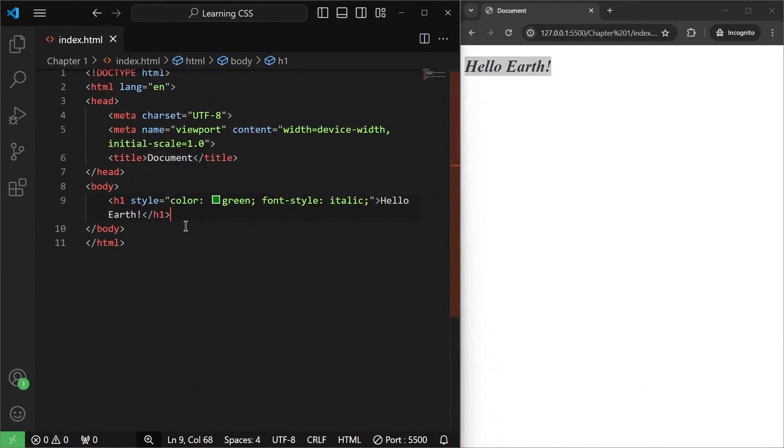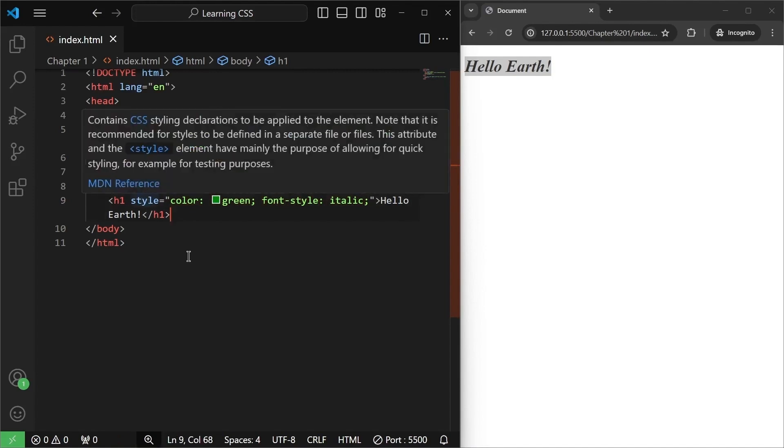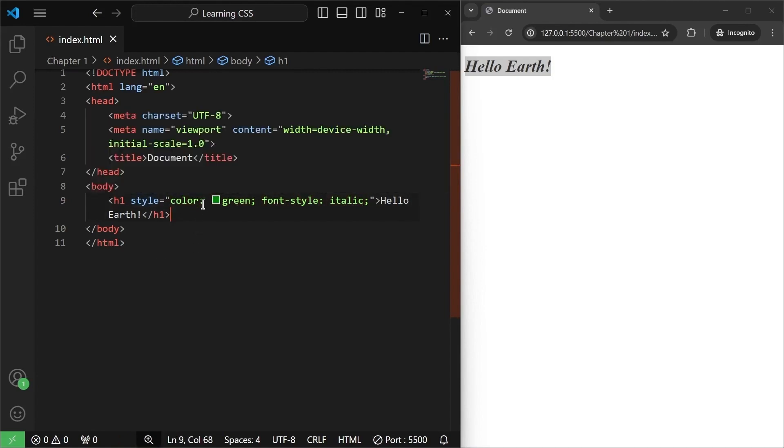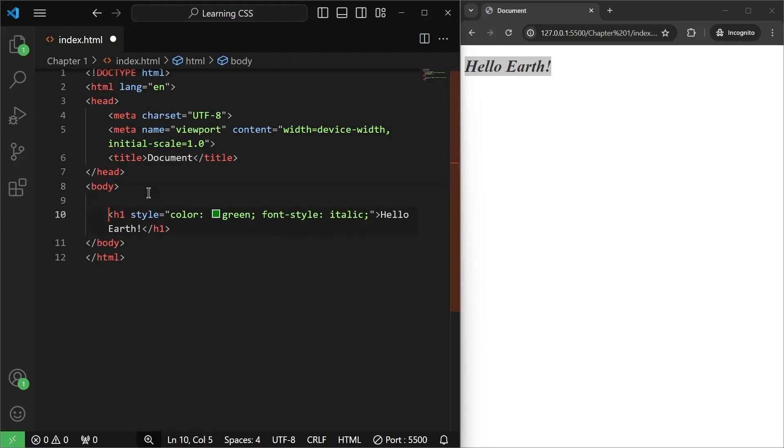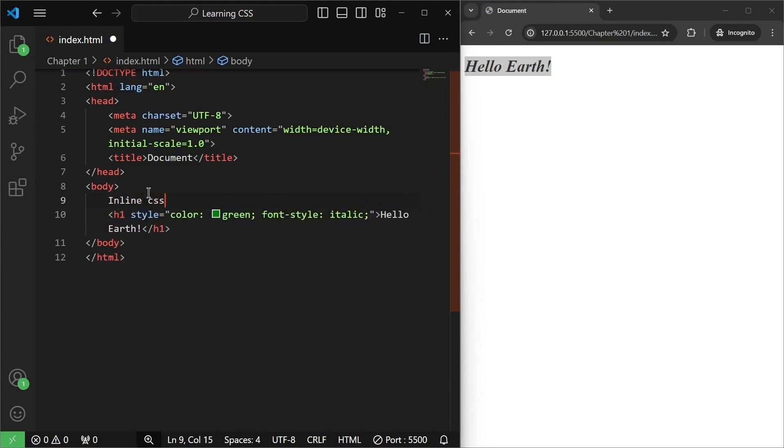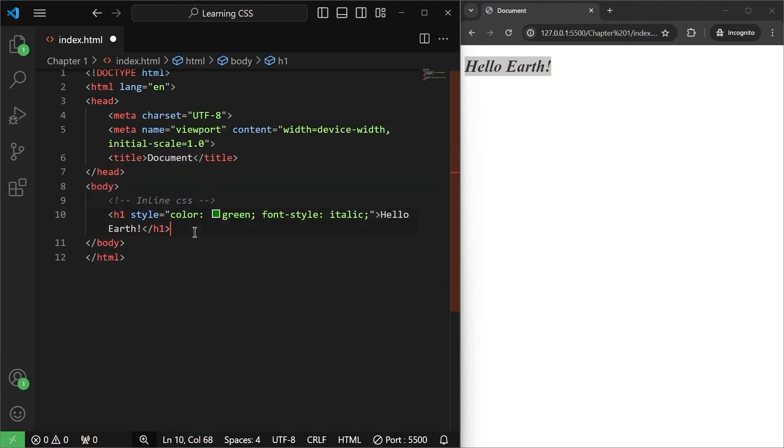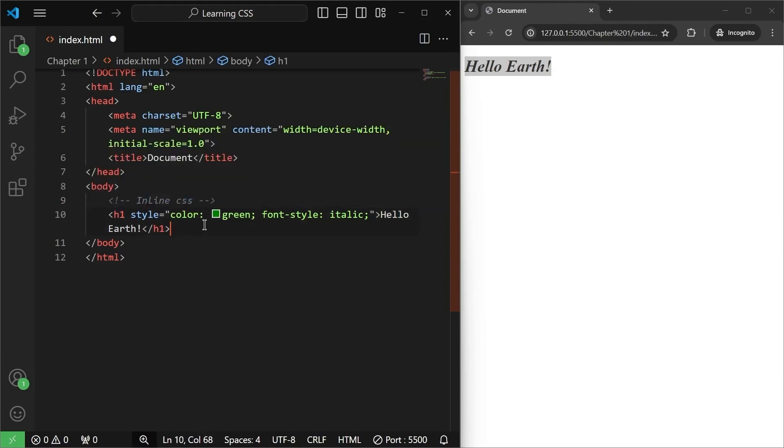So this is one of the ways of inserting CSS styles inside our HTML. Now this way of adding CSS styles is called inline styling. So let me just have a space here and I'll write for you inline CSS. And I'll comment this out so that you can easily remember. So inline CSS is something when we directly add styling into an HTML element.